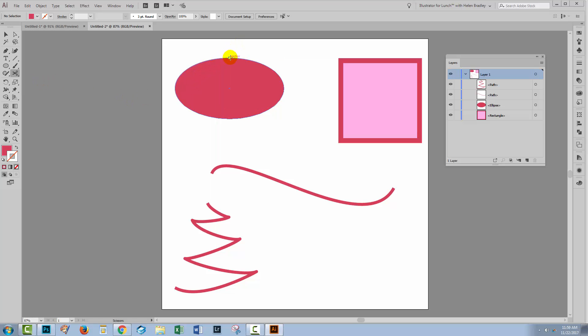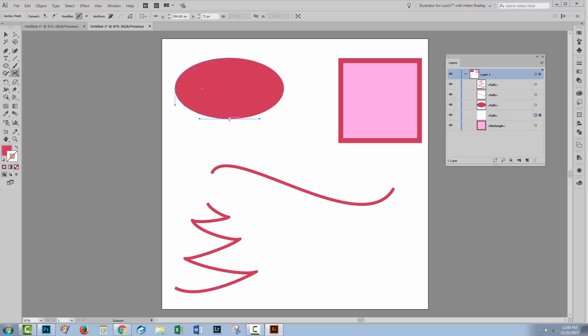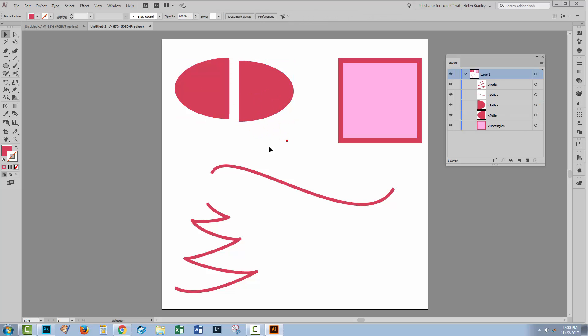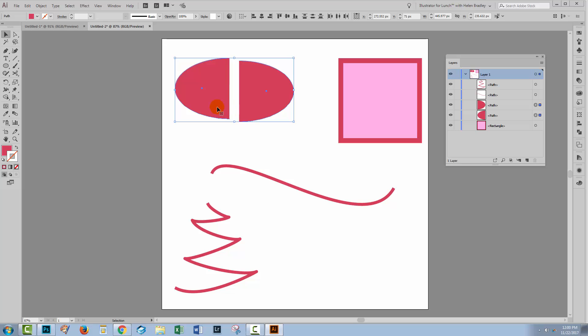I can cut it using the anchor points by hovering over an anchor point and clicking once, and then doing the same at the next anchor point. That will result in two separate paths. You can see that we have two paths here.